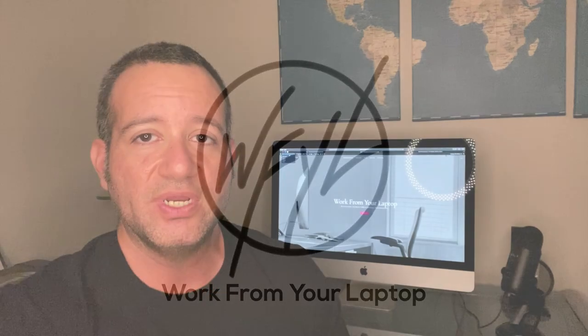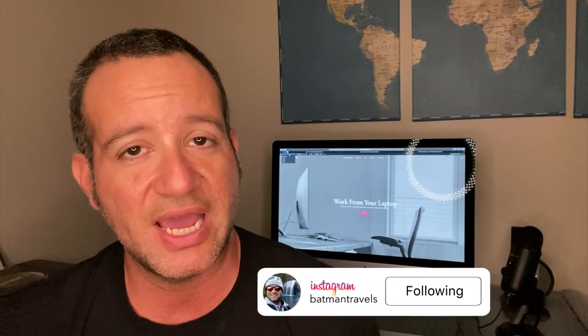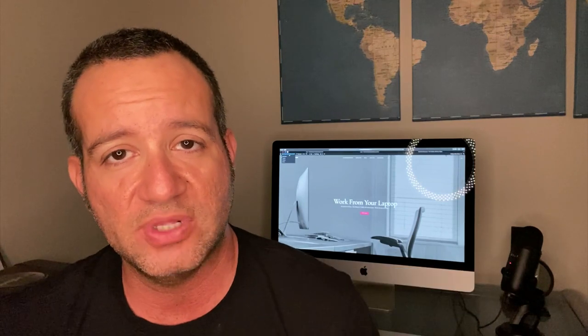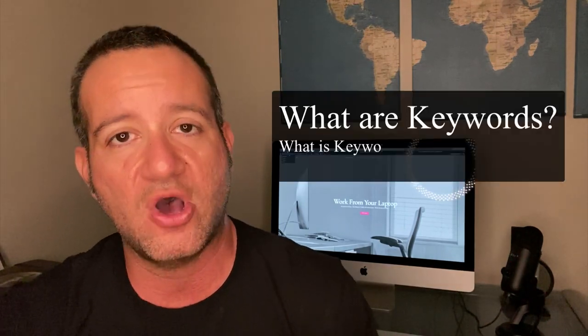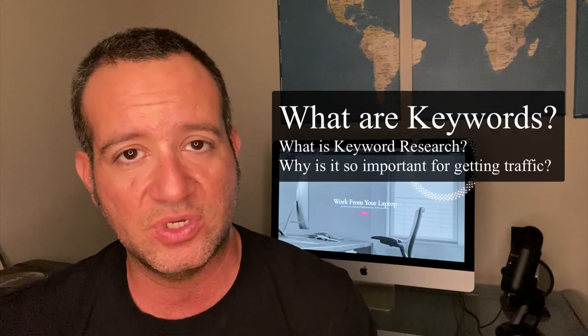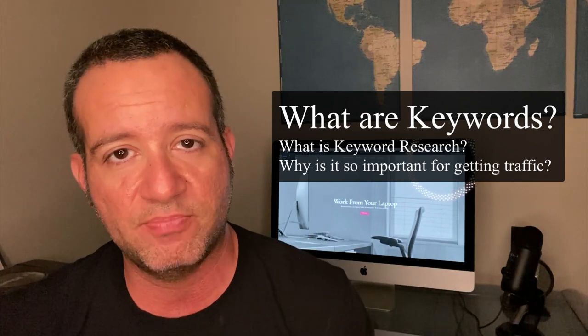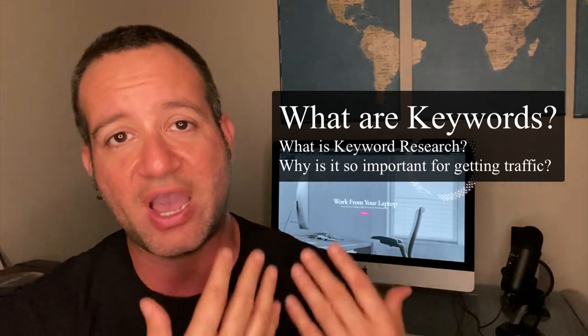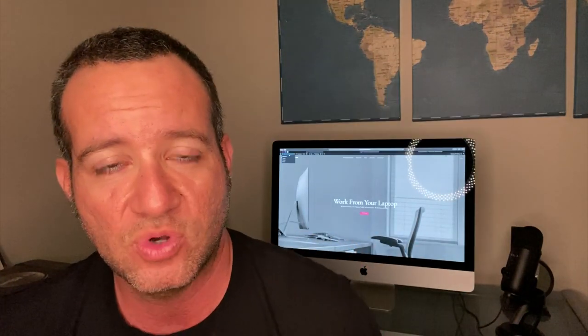So before we dive into the dashboard of the keyword research tool and show you all its bells and whistles and how it's going to work for you, let's first briefly cover what are keywords? What is keyword research? Why is it so vitally important for bringing traffic to your website?